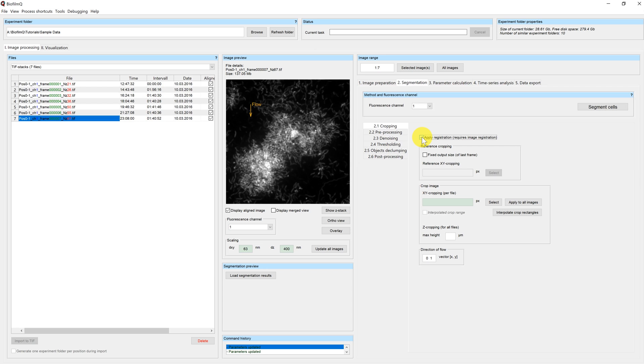If you want to do cell tracking or create video files in the end, you have to apply a reference cropping now. The reference cropping will put all the cubes into the same coordinate system, so that you can later on track your cells.